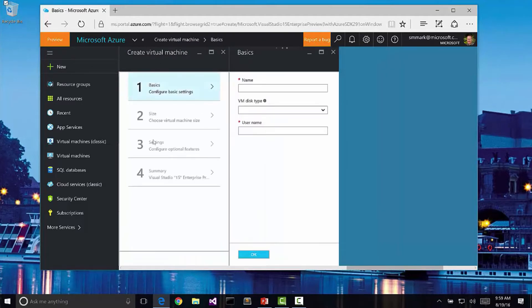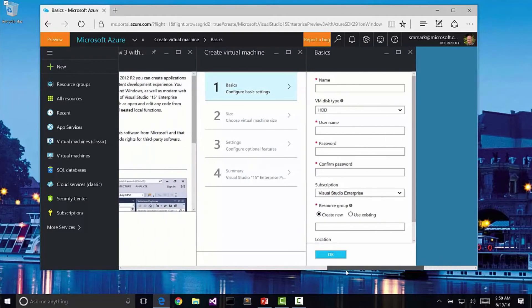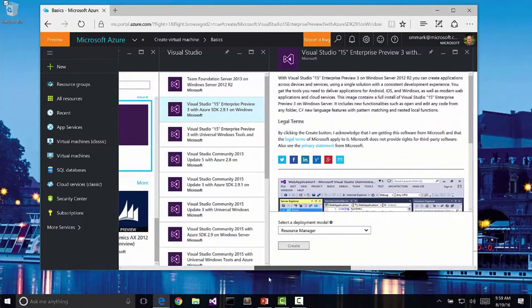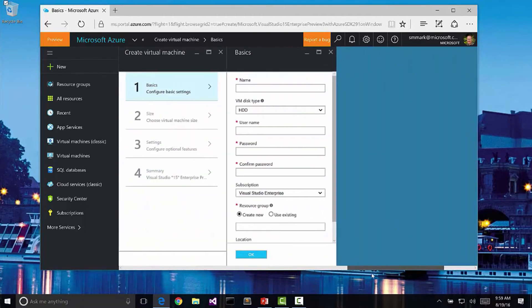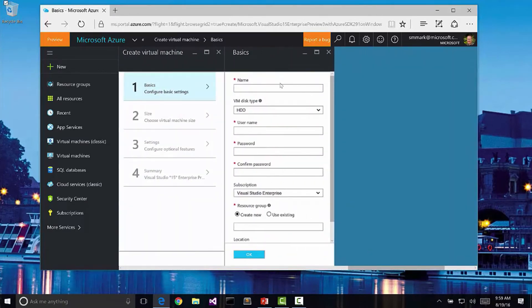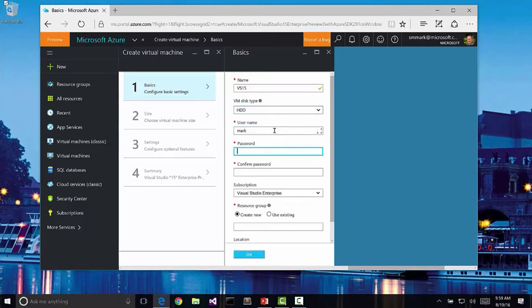I'm going to go ahead and click create. Then it's going to walk me through the process, and notice each one just creates a new blade here. But I can always use the scroll bar and still see how I got to this point. I'm going to go ahead and give this a name. We'll call it VS15. I'm going to create a particular hard drive type. We'll just use the regular hard drive. We go ahead and give it a user name and a password.